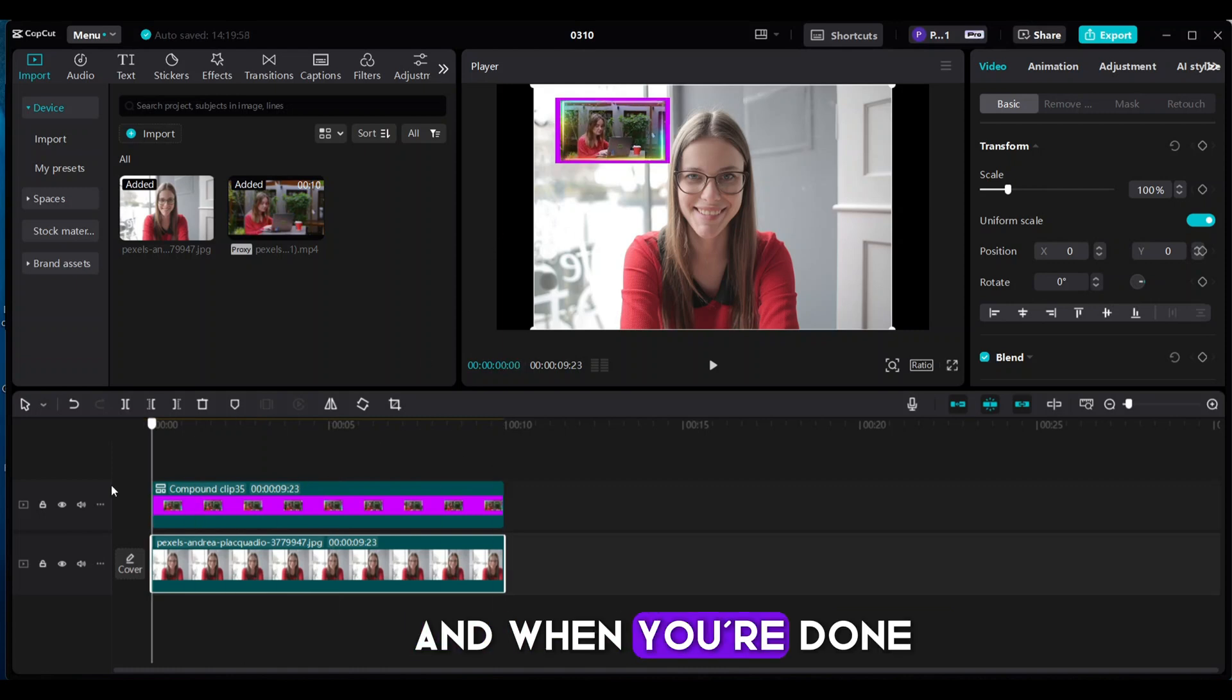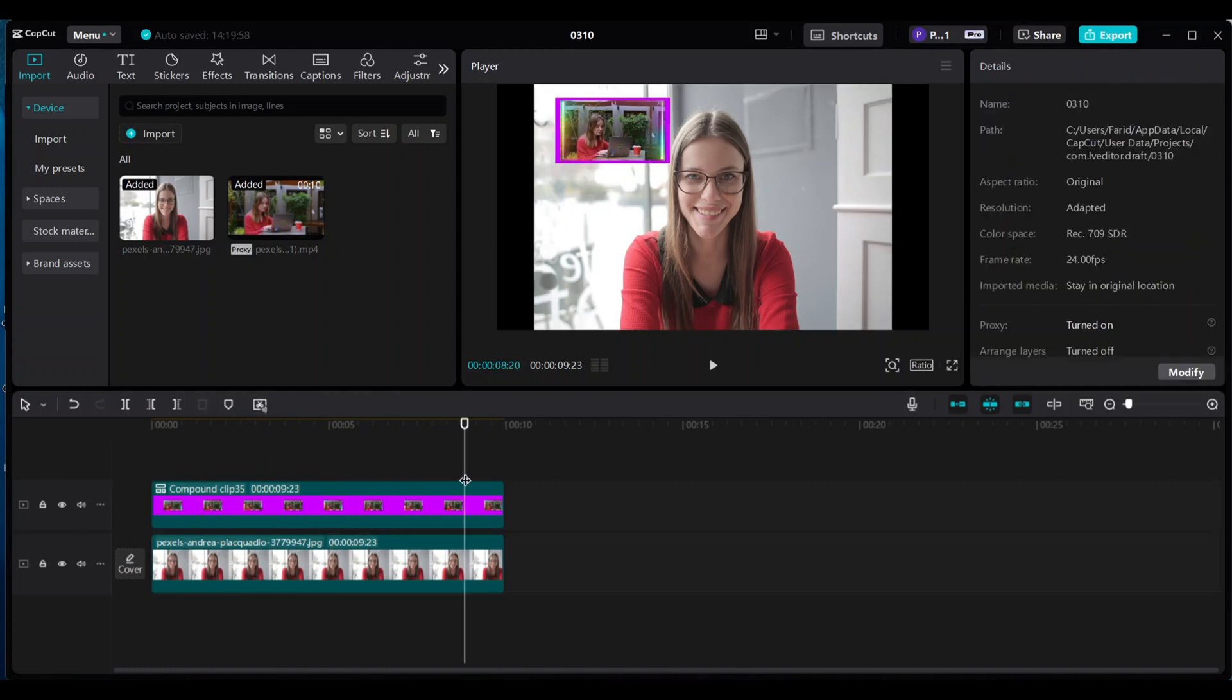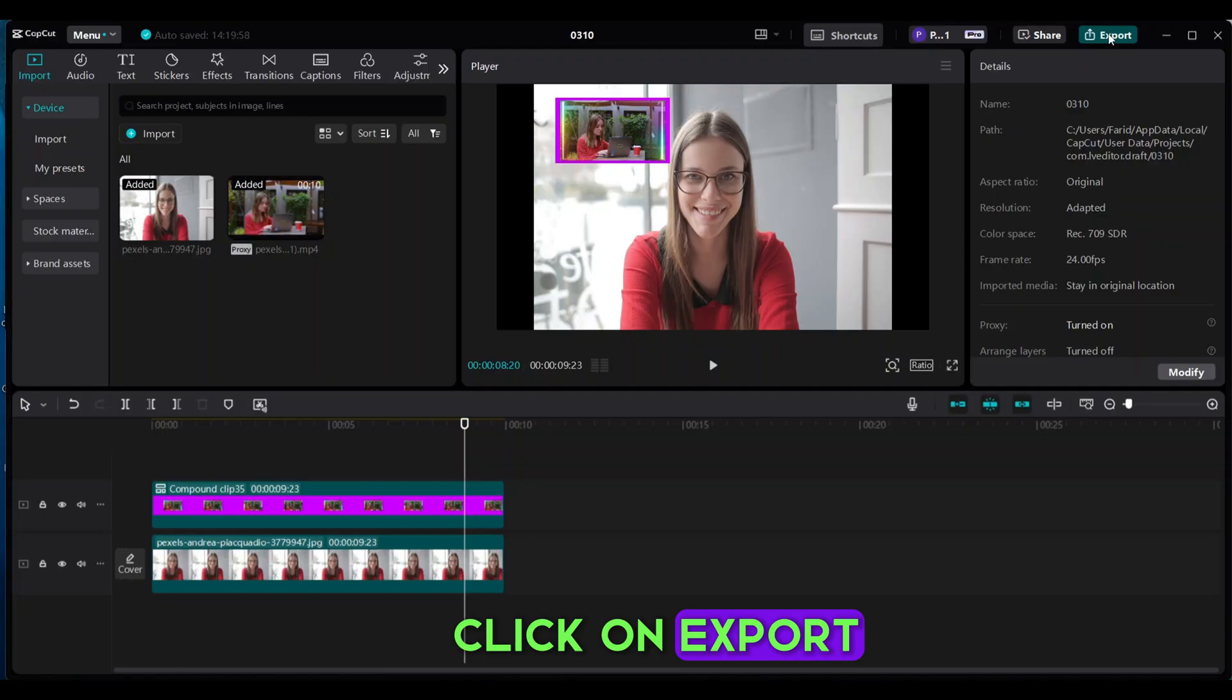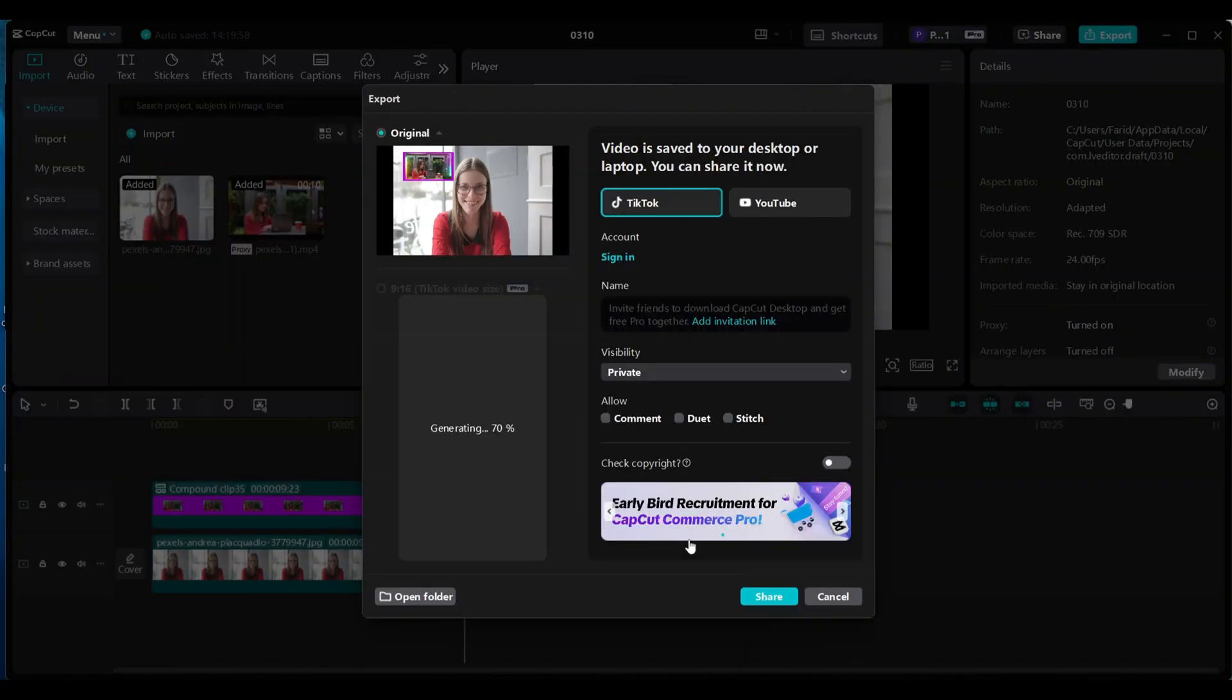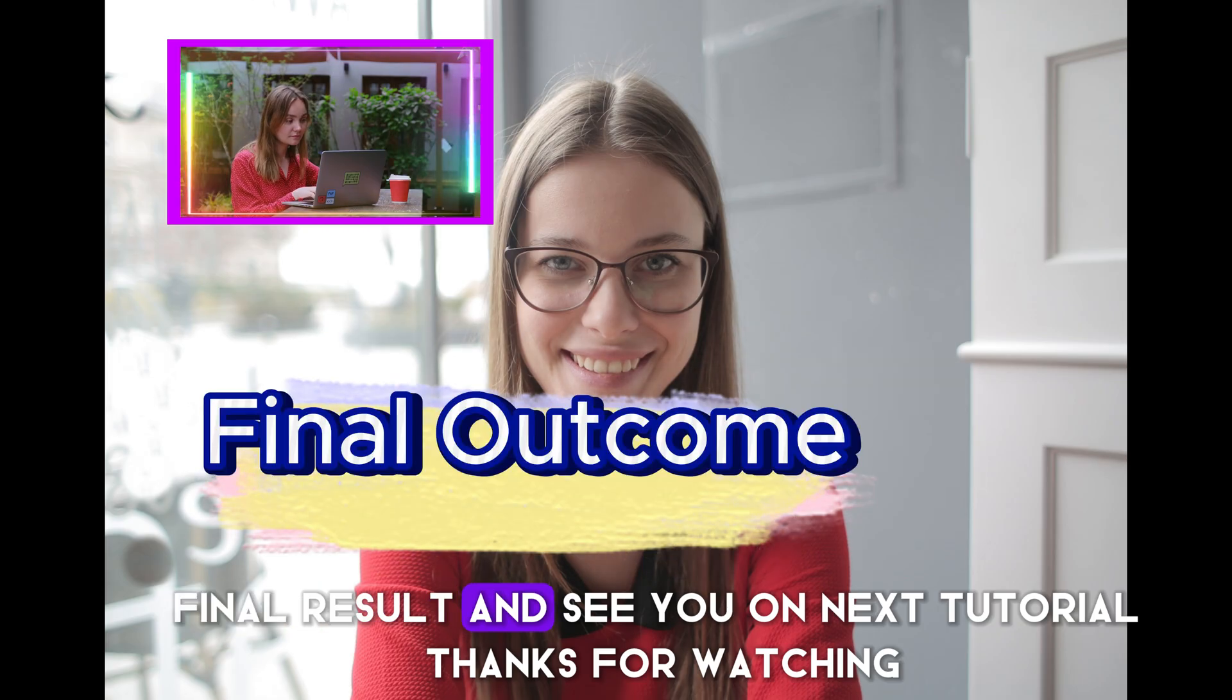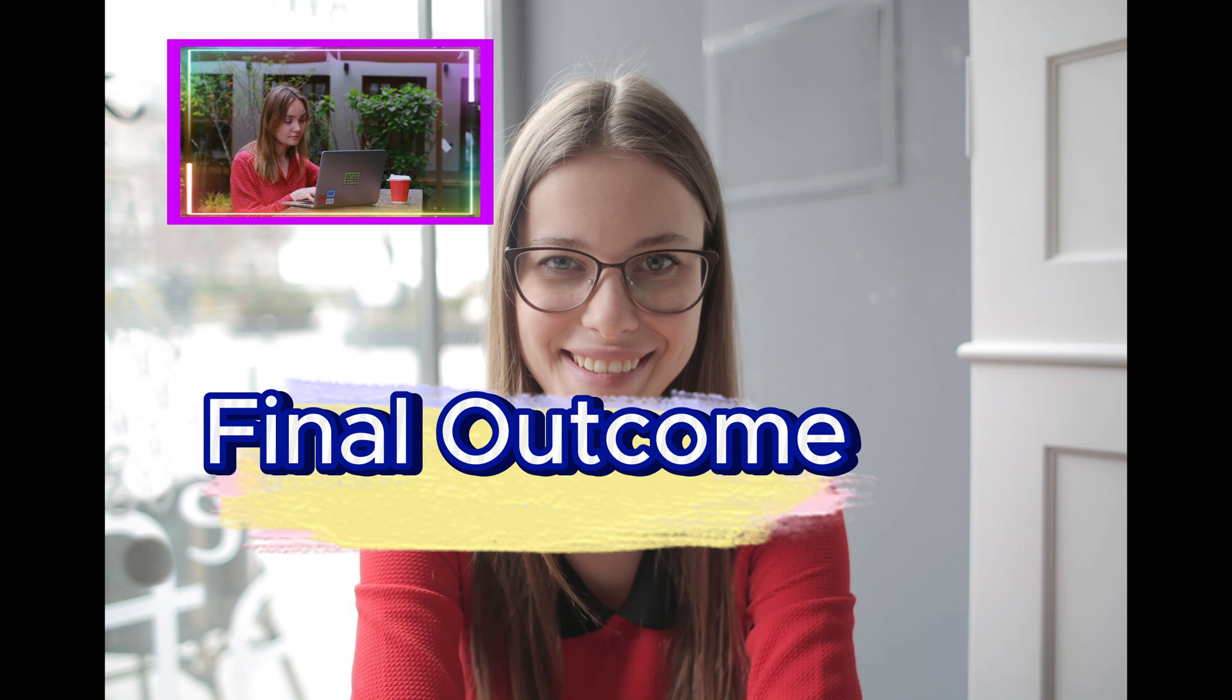And when you're done, click on Export. Final result. And see you on next tutorial. Thanks for watching.